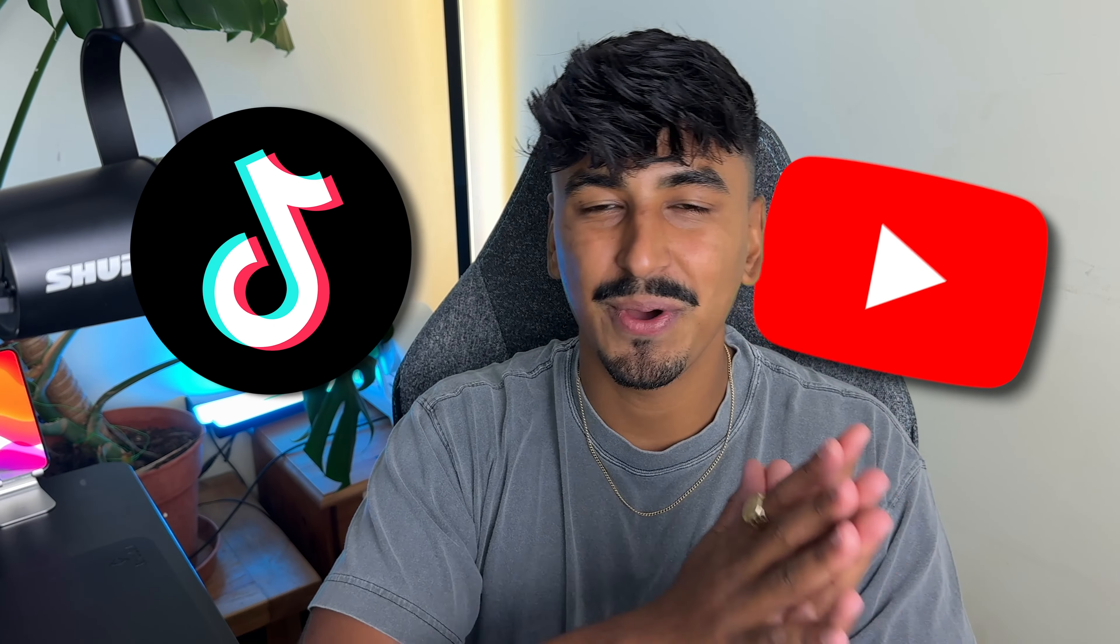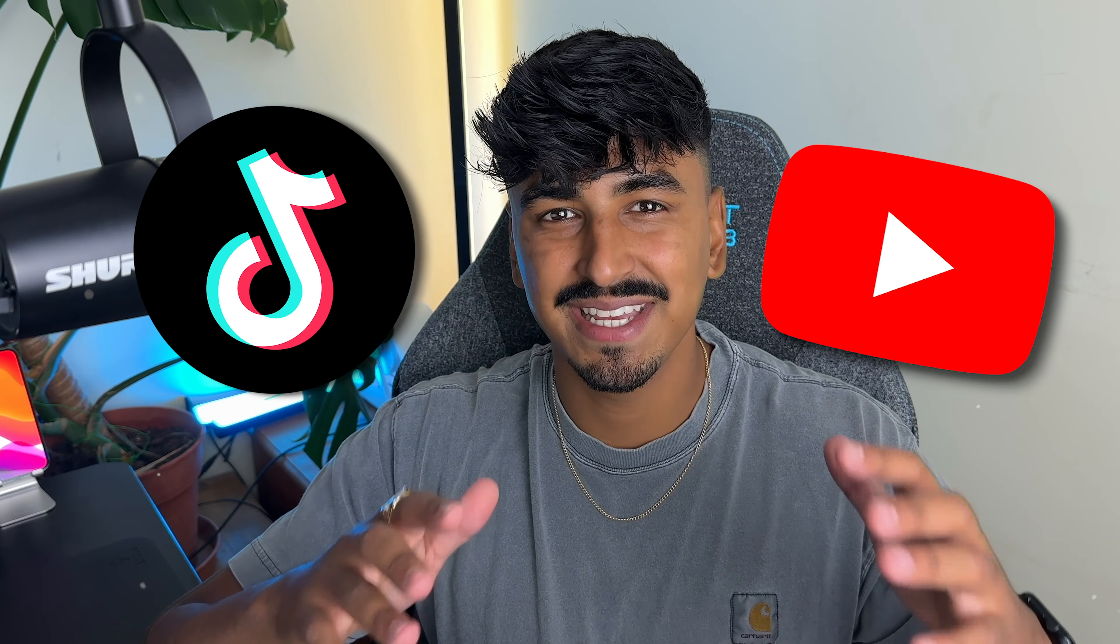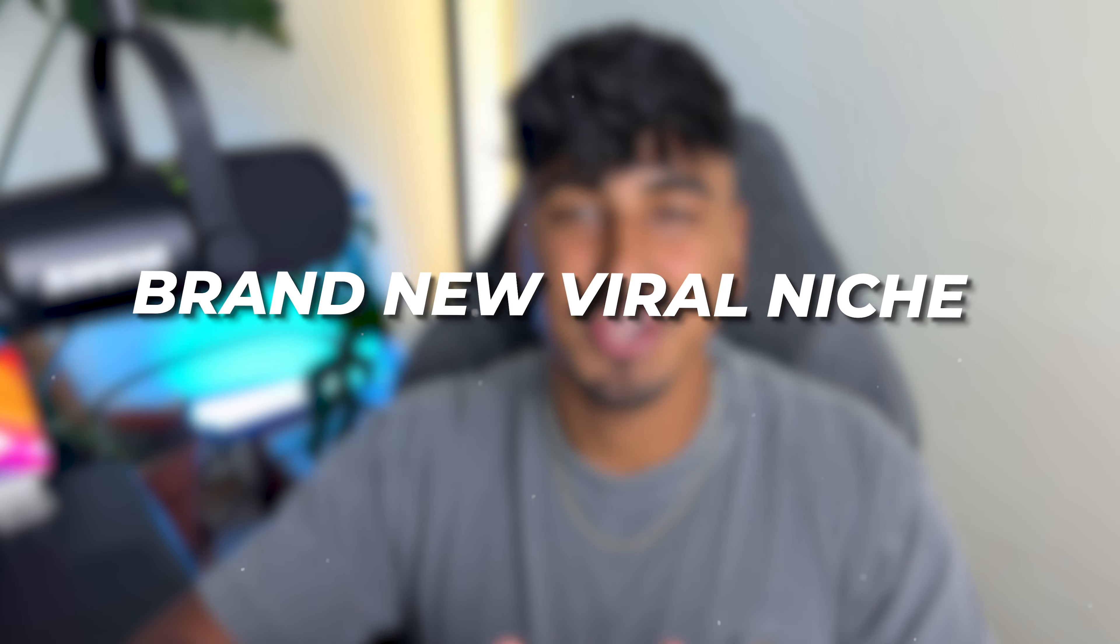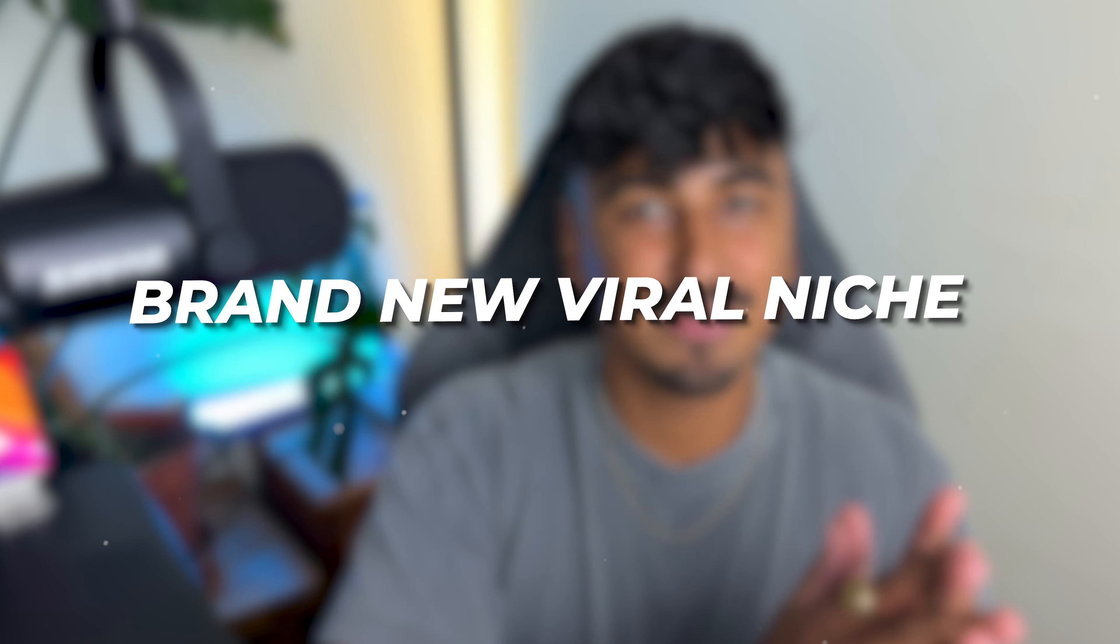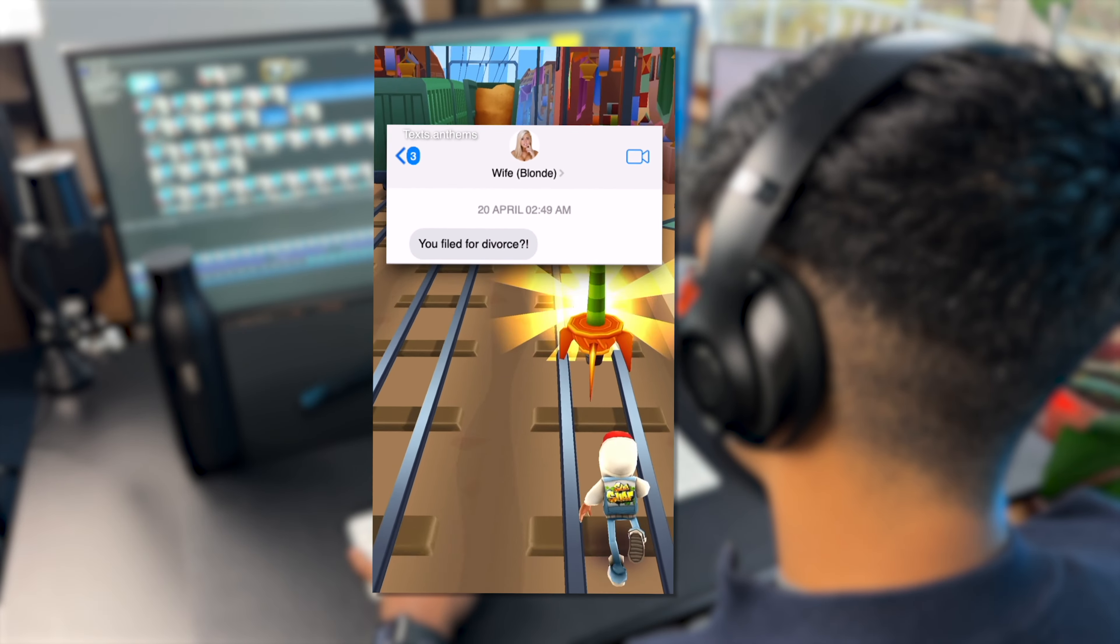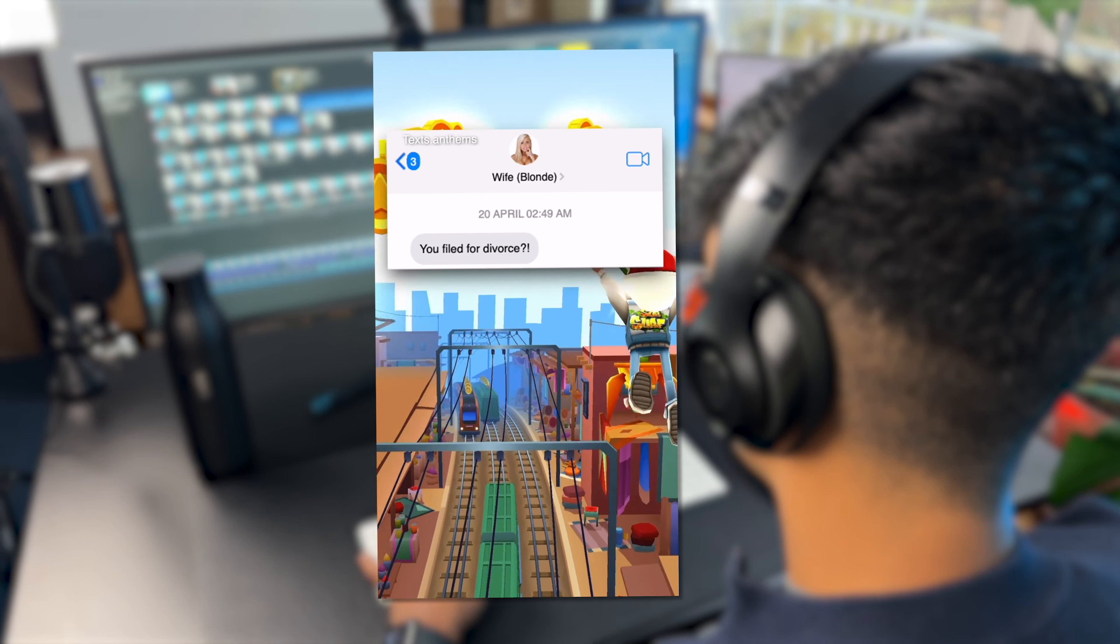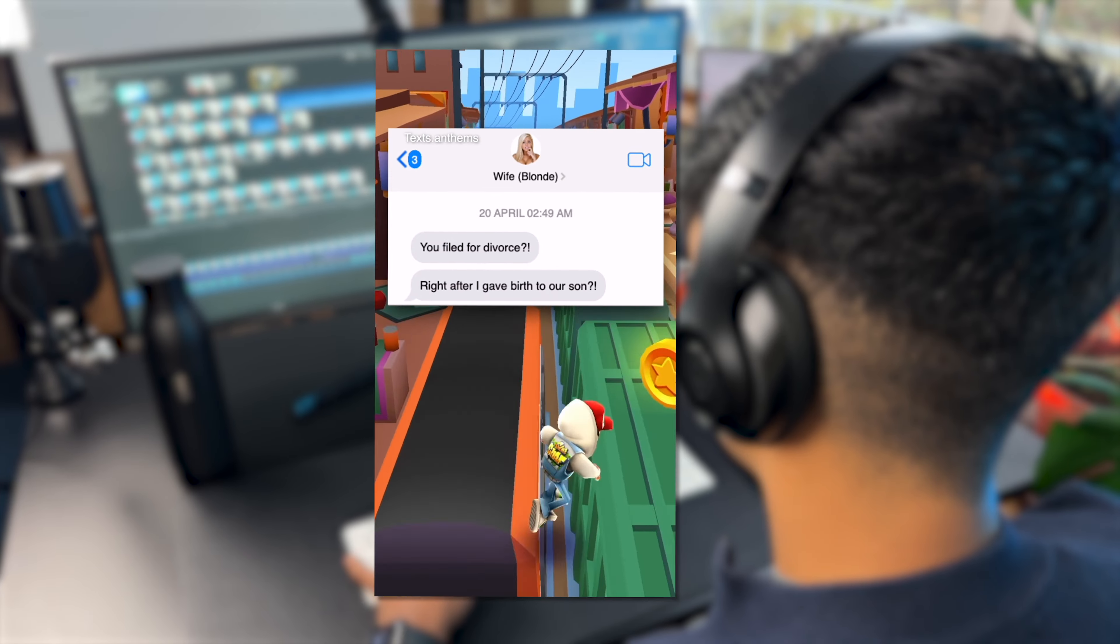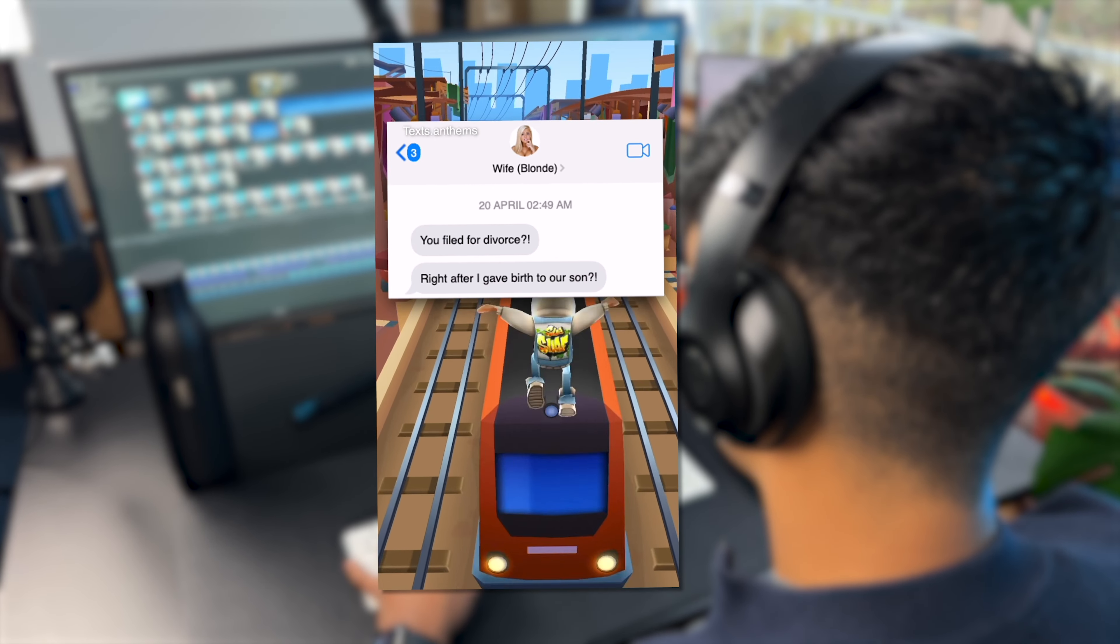TikTok, YouTube, all of these places you need to create original content. So not only am I going to show you a brand new viral niche in this video, I'm going to show you how you can create every single aspect of that video so you can guarantee that you will get monetized.